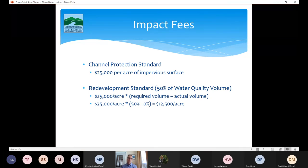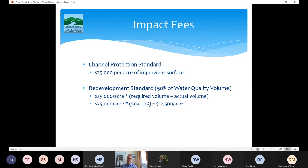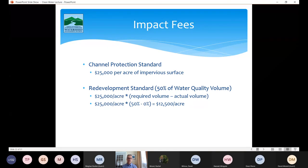Where projects can't meet the standard in whole or in part, they will be required to pay stormwater impact fees — also established in the stormwater rule. All sites will either install stormwater treatment on site or pay an impact fee. It's not optional — you can't just say you don't want to put stormwater treatment on your site and pay a fee; you have to maximize treatment first. The fees are based on a sliding scale per acre of impervious surface: $25,000 per acre where the channel protection standard is not met, $25,000 per acre where the water quality treatment standard is not met, and $12,500 per acre where the redevelopment standard is not met.